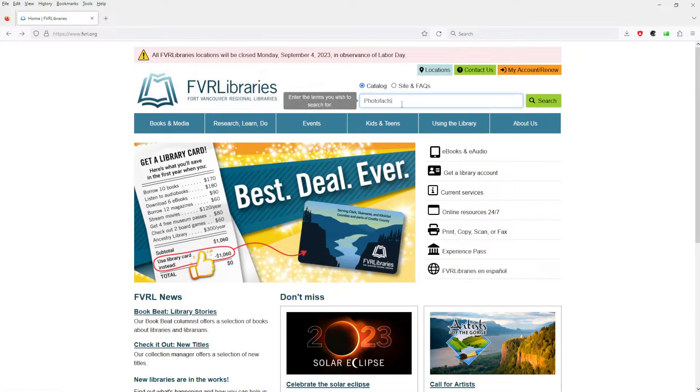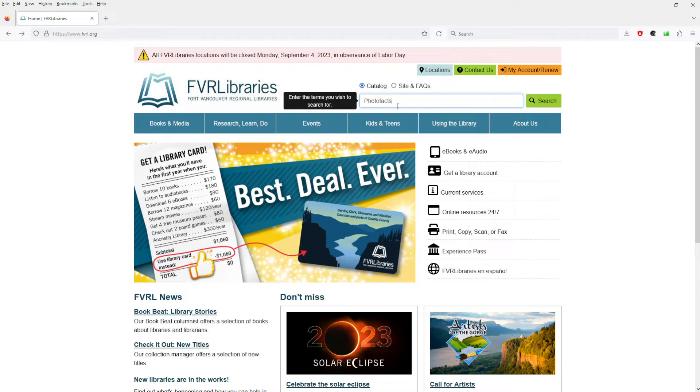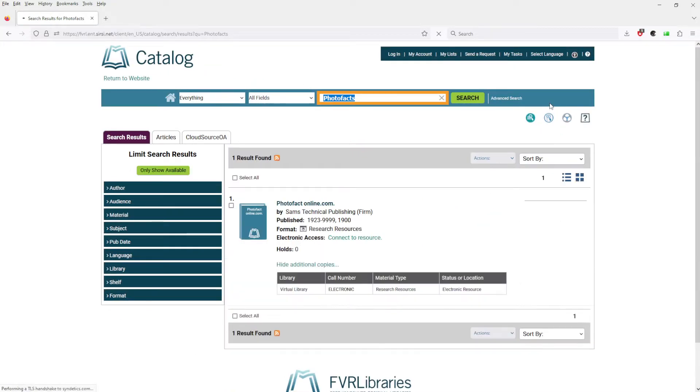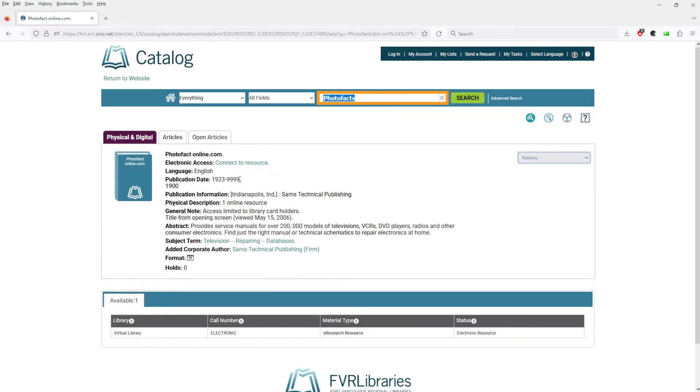I type in the catalog 'photo fax' and this is how you're going to search your library. Hit search. It's going to bring up photo fax online. We're going to go there and connect to this resource.